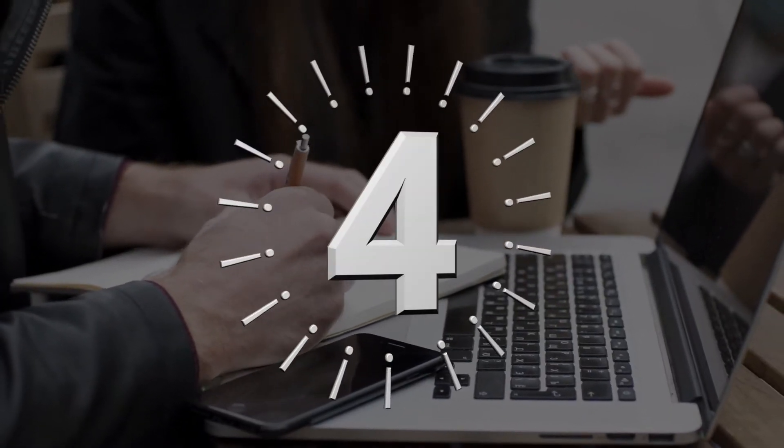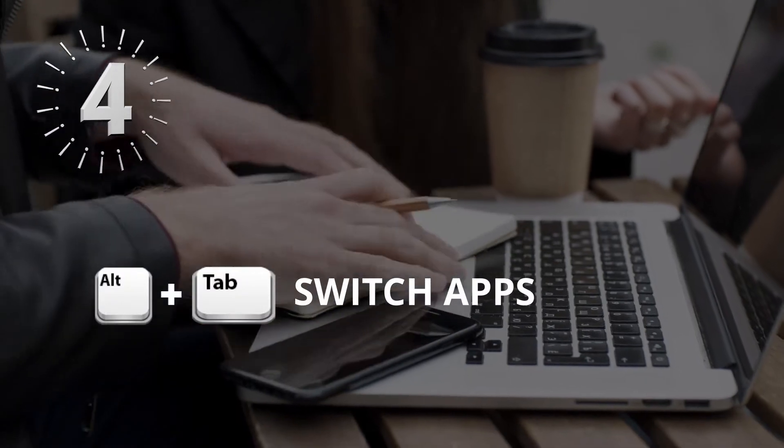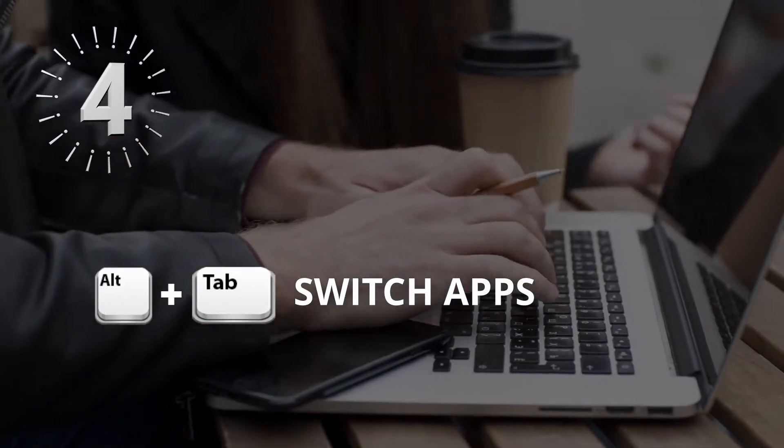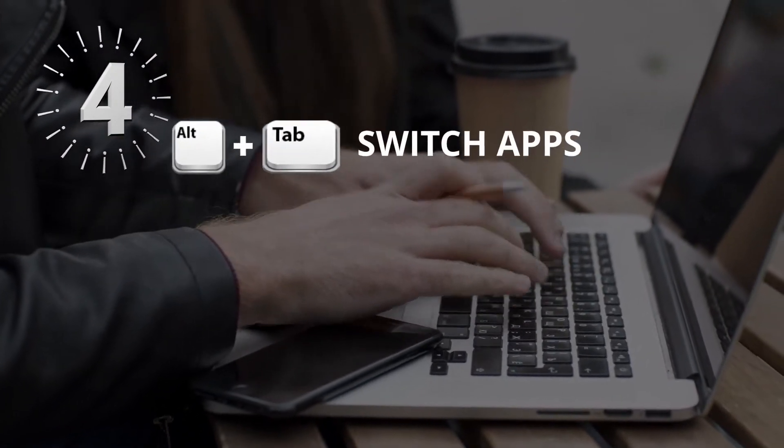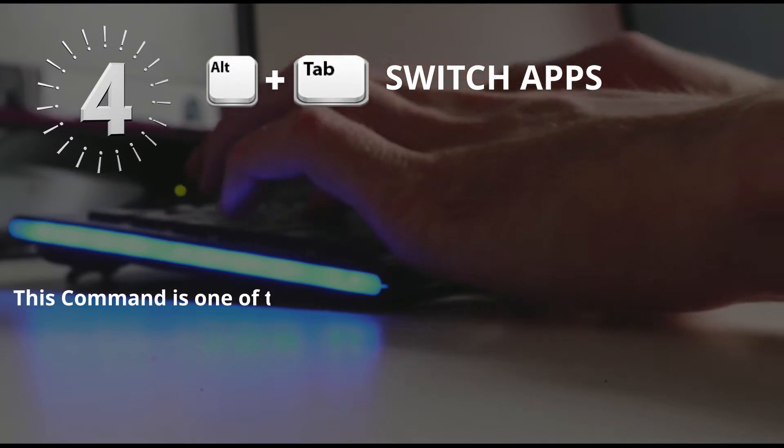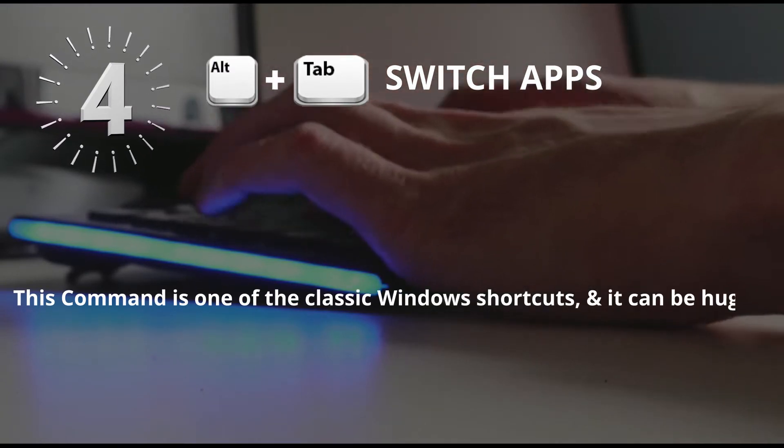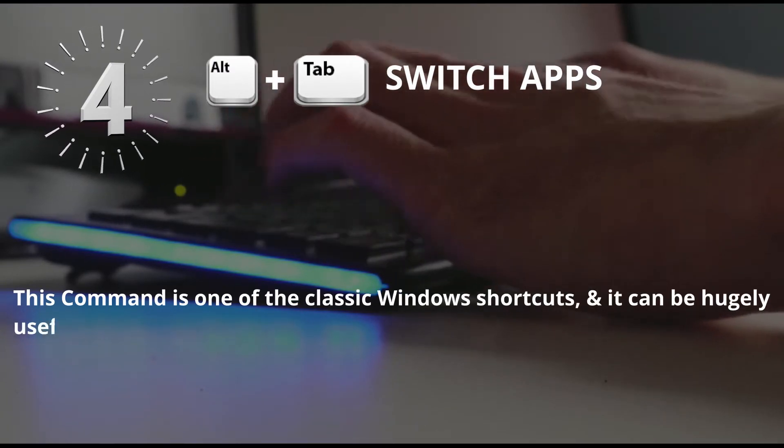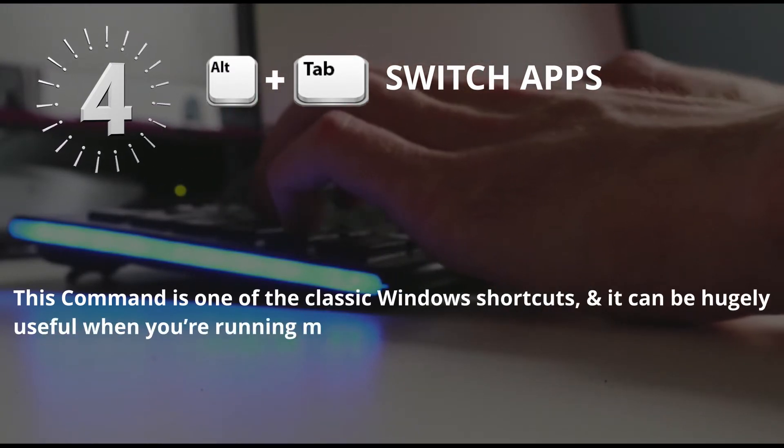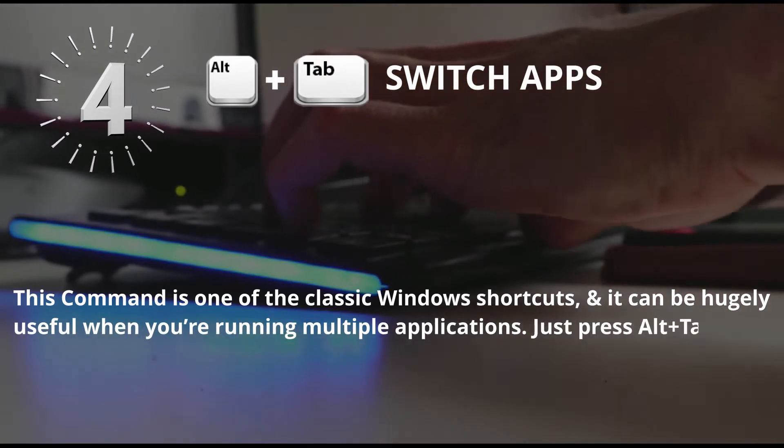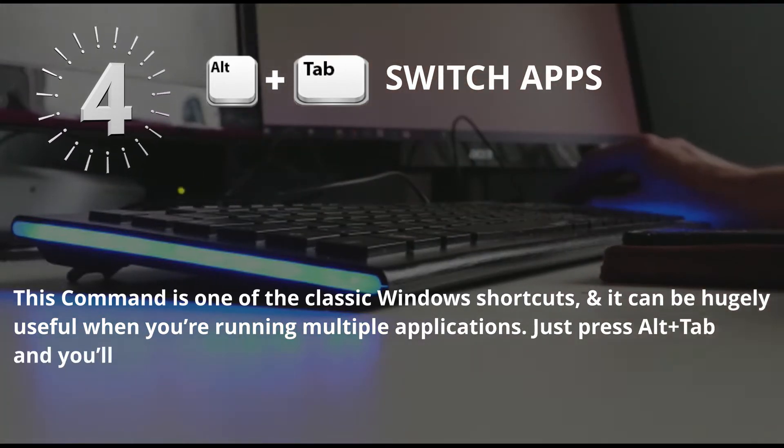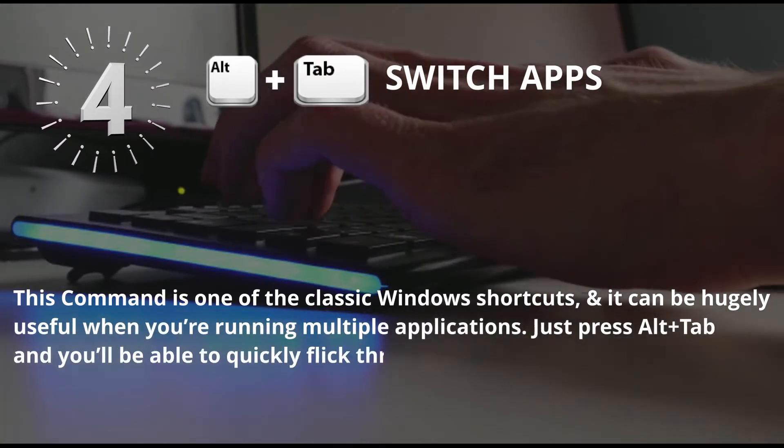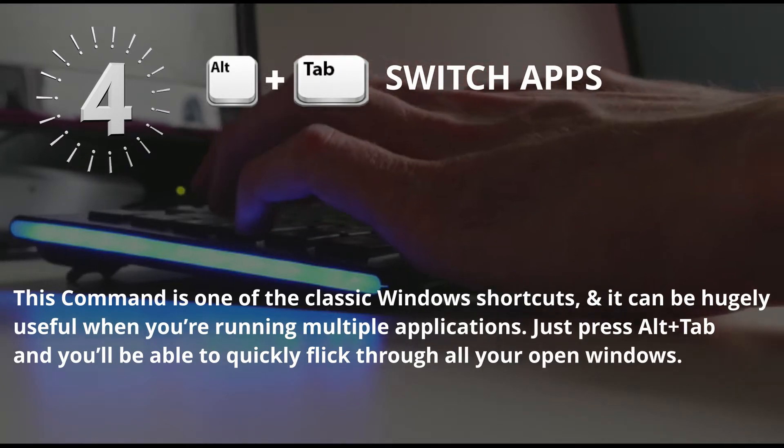Number 4: Alt plus Tab, Switch Apps. This command is one of the classic Windows shortcuts and it can be hugely useful when you're running multiple applications. Just press Alt plus Tab and you'll be able to quickly flick through all your open windows.